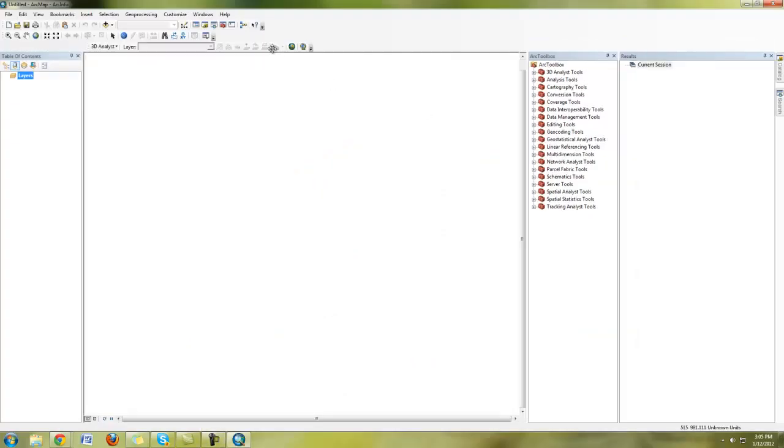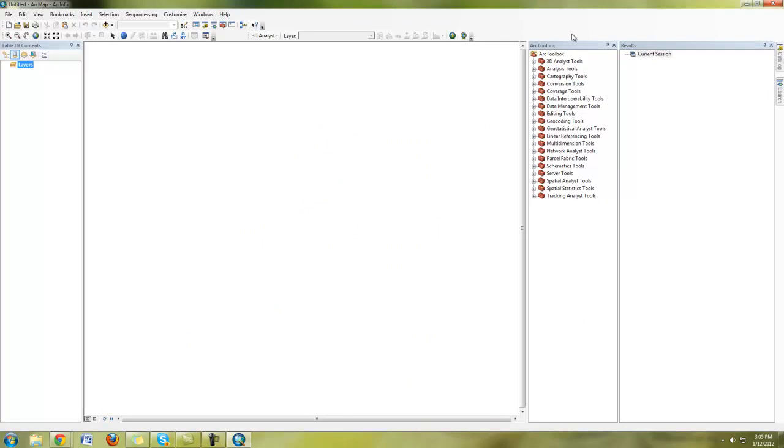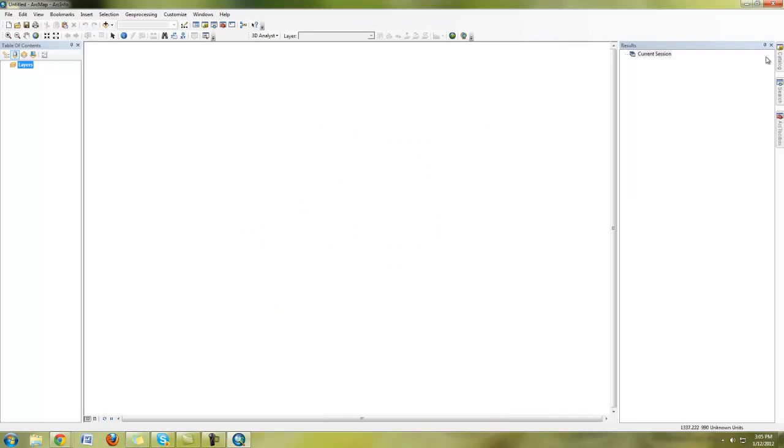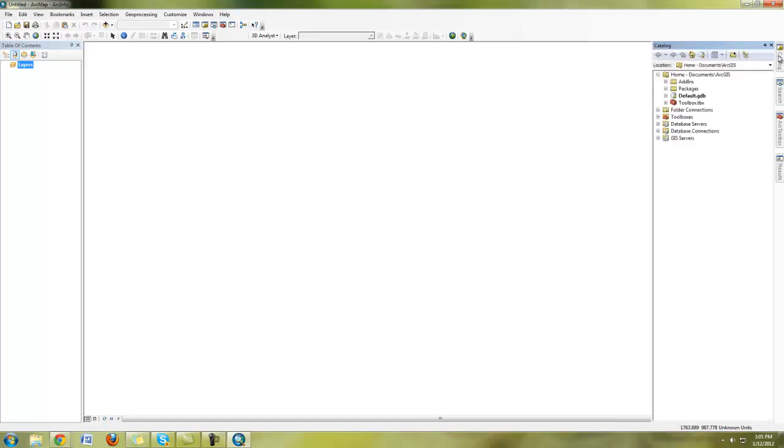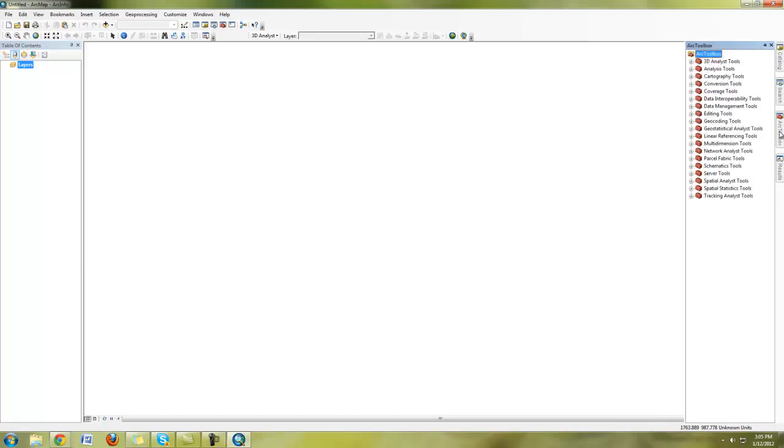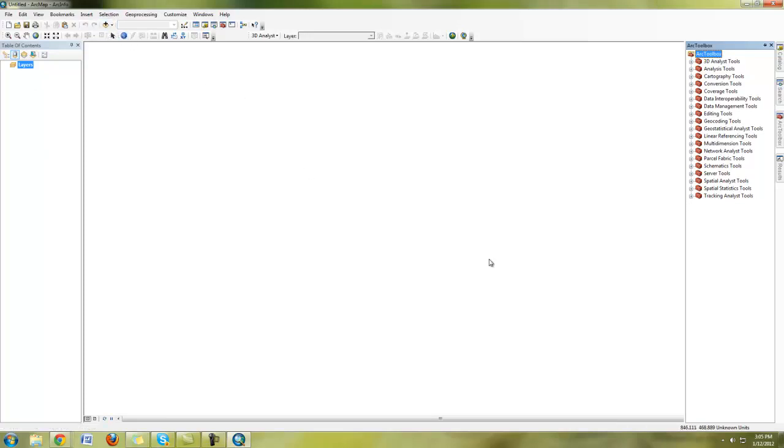Once you have ArcMap launched up, you'll see toolbars, you'll see things here on the side, like your Arc Catalog and your Arc Toolbox here as little tabs that you can click on. Here's your Arc Toolbox that we talked about in class. Over here, you'll have your table of contents, this is where your layers will go, and then of course you have your add button.